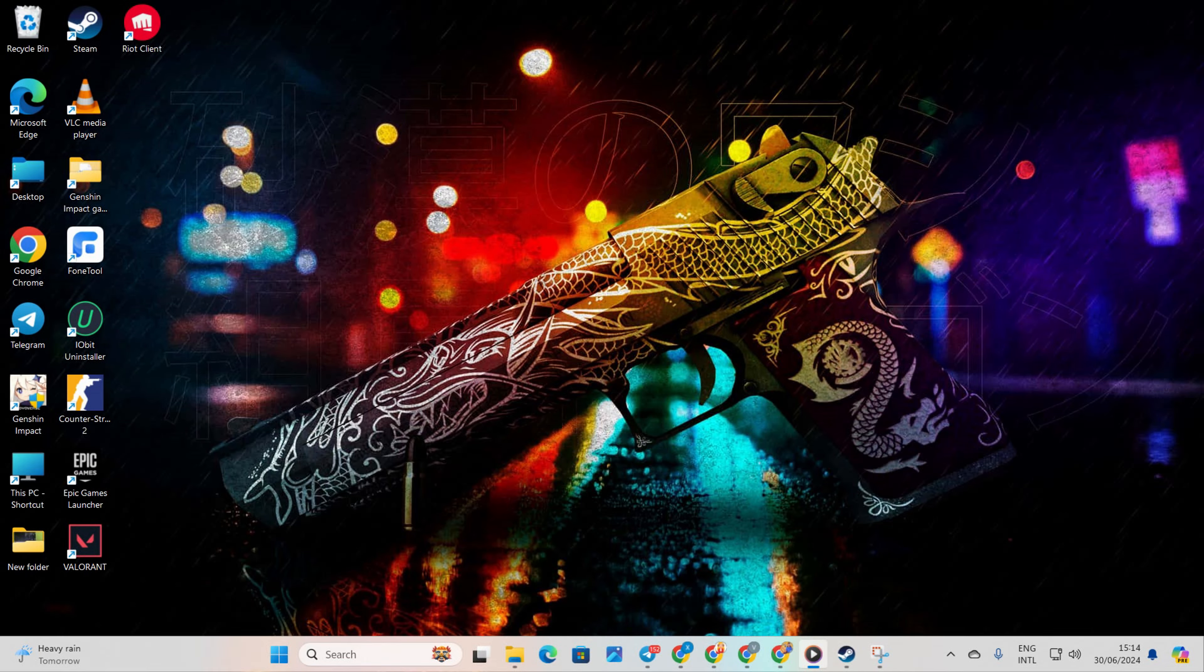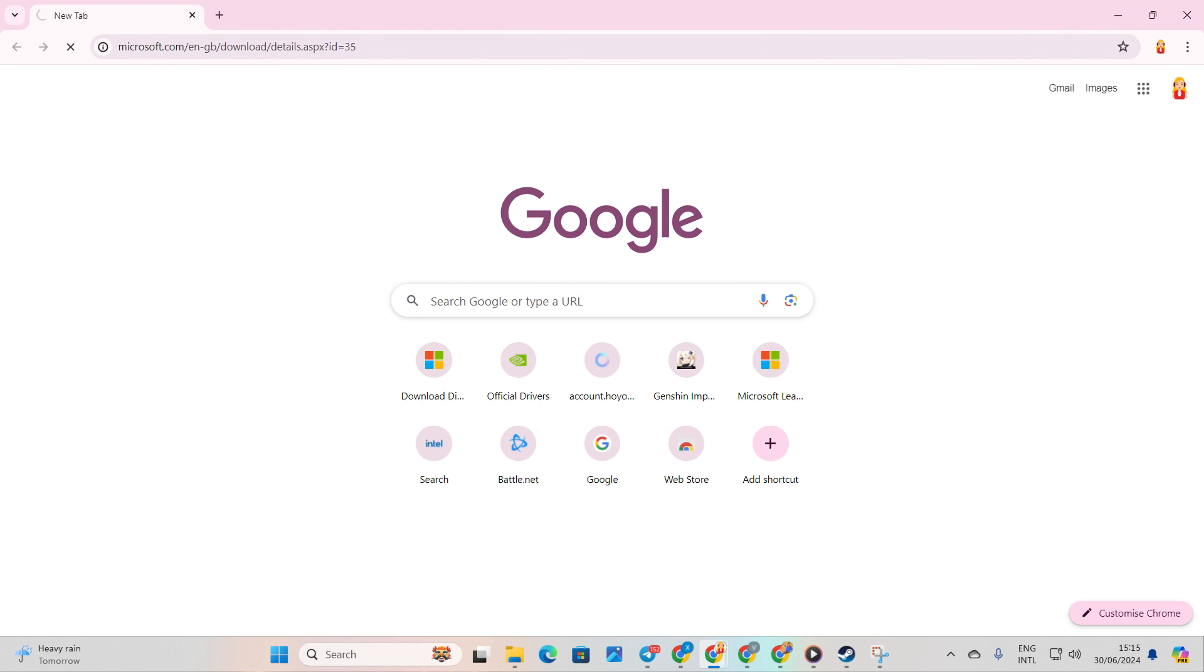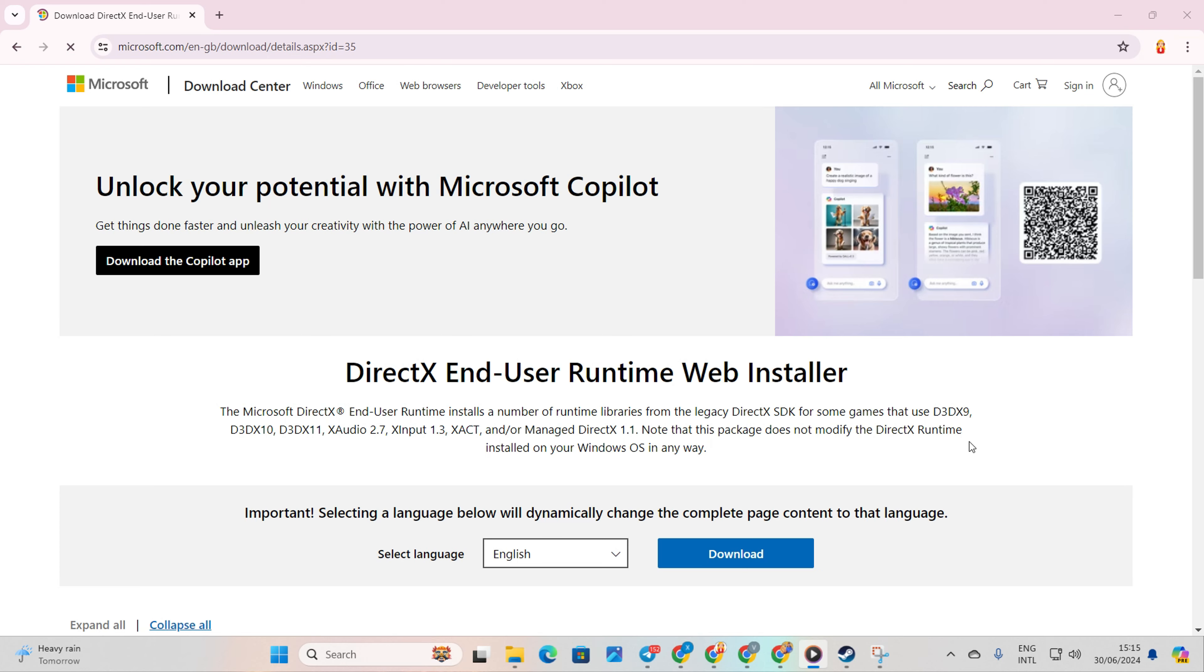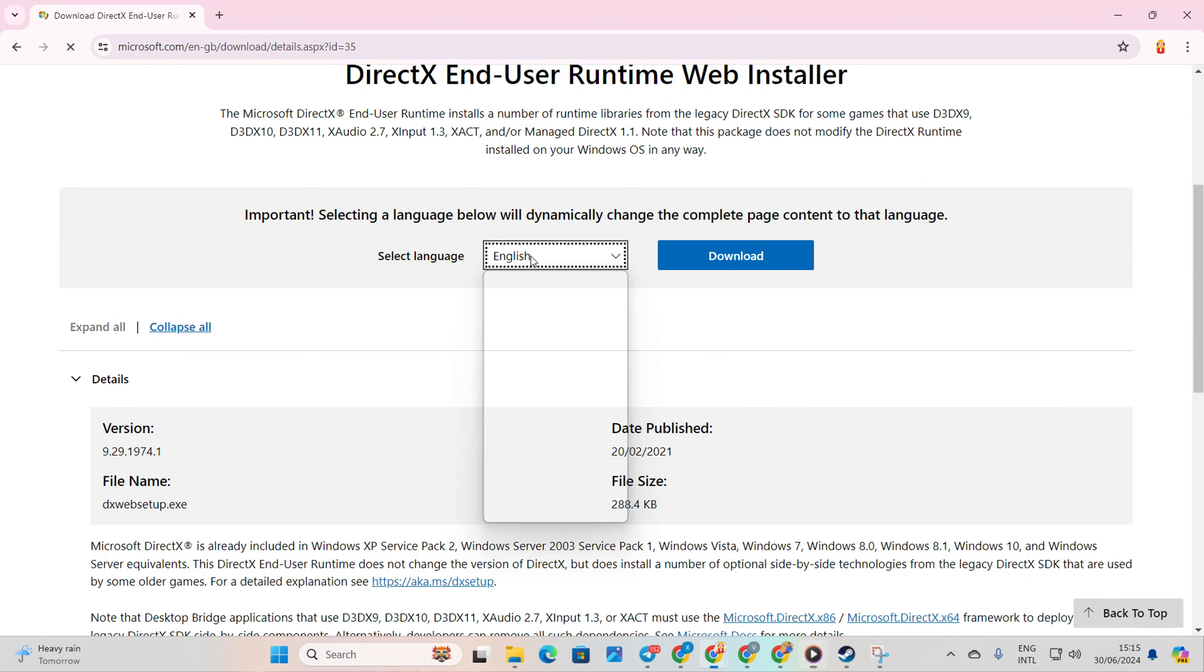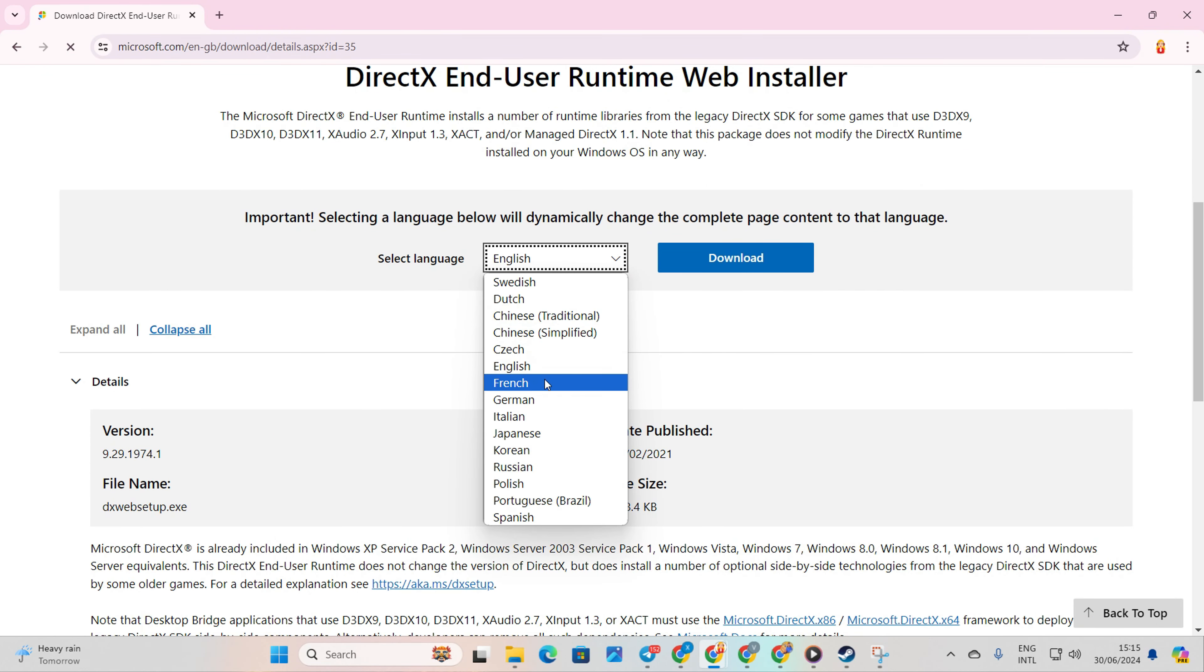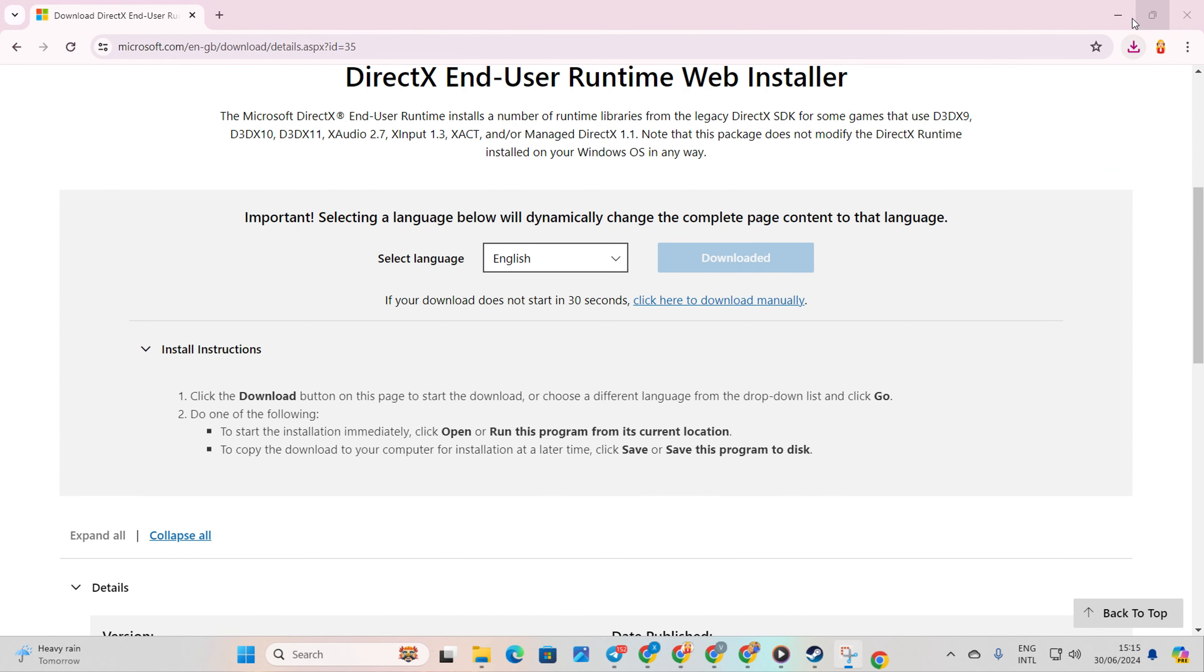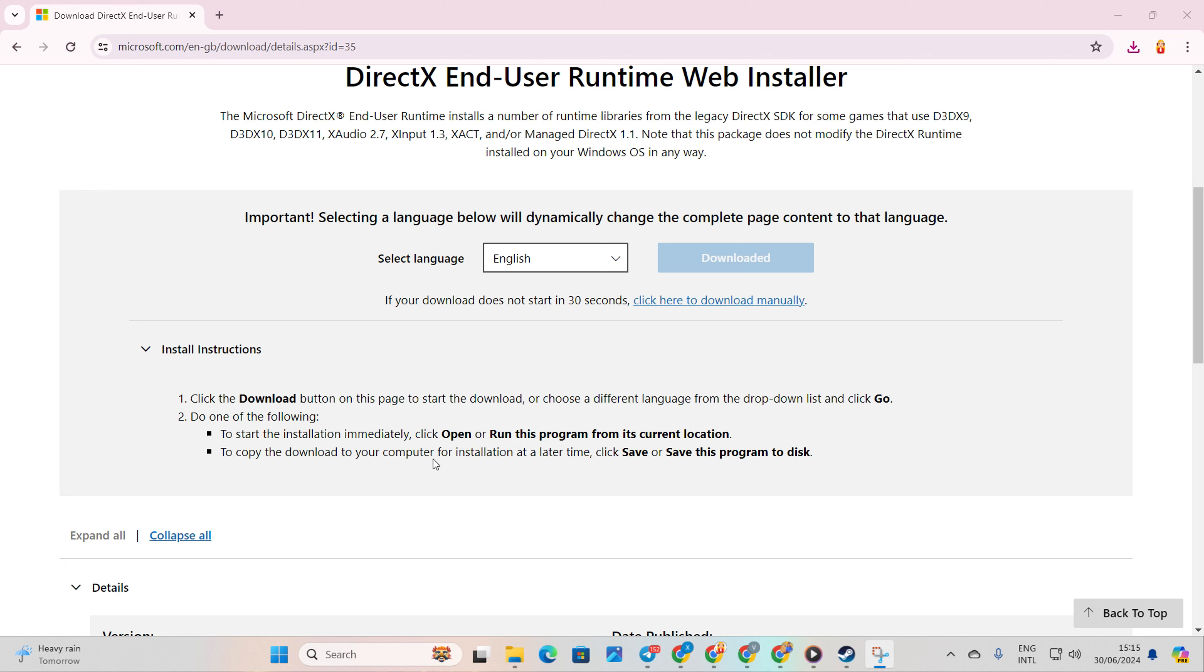Solution 1. Install the latest DirectX Runtime Program. To start, open this link in your favorite browser. Don't worry, I'll leave the link in the description below. Select your language and click on Download. Next, open the downloaded file.